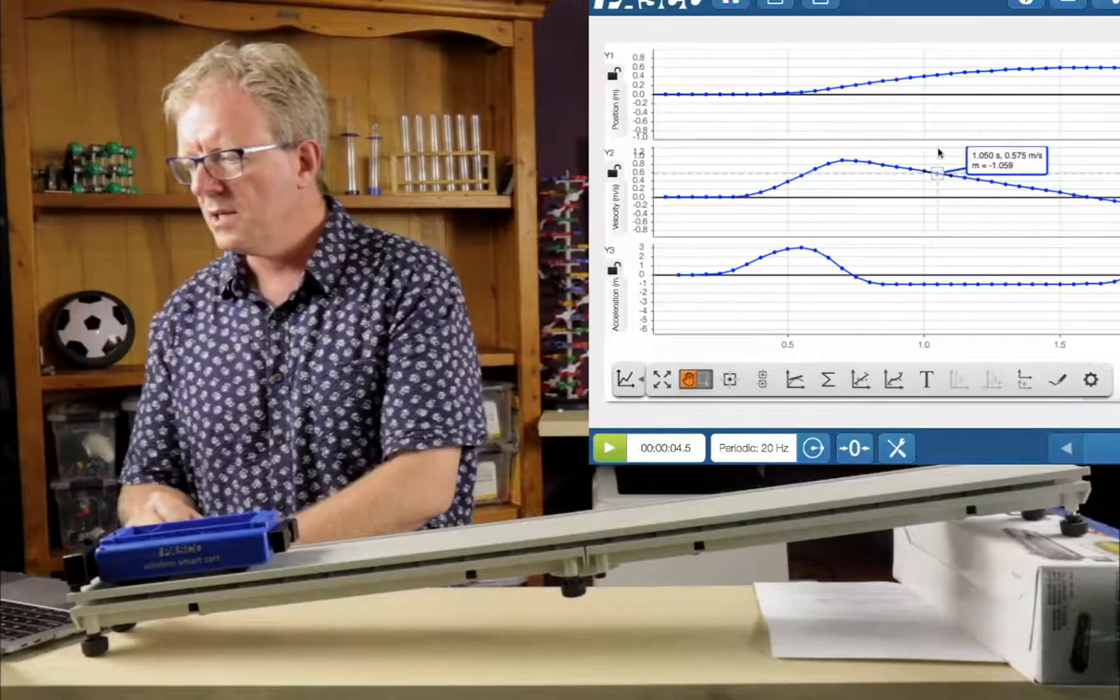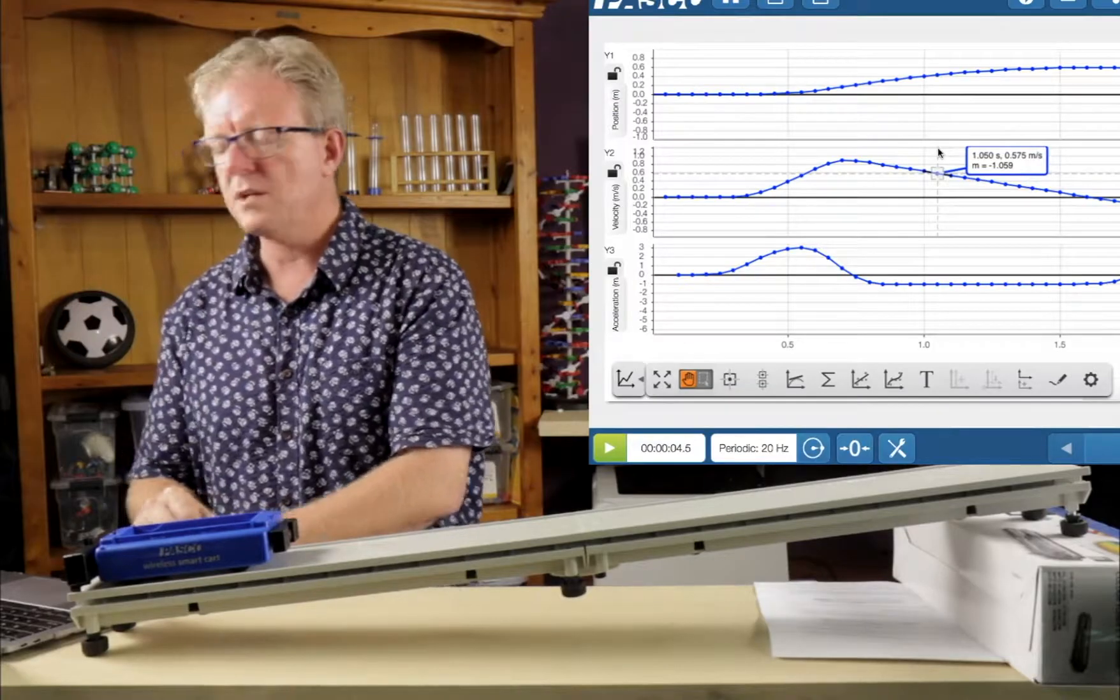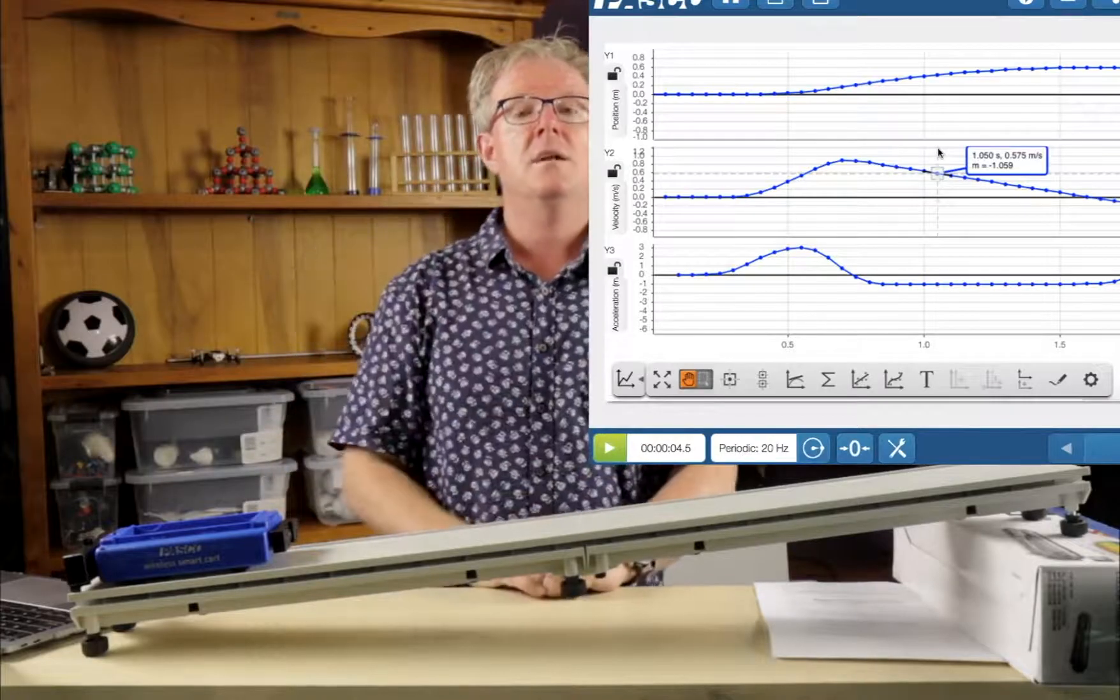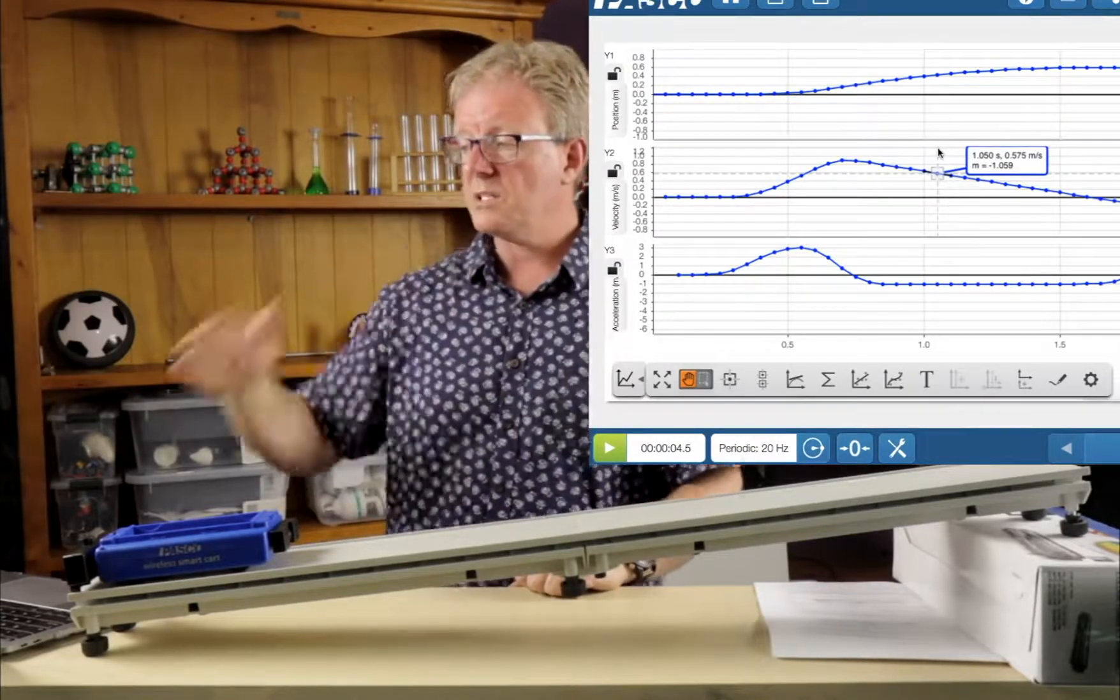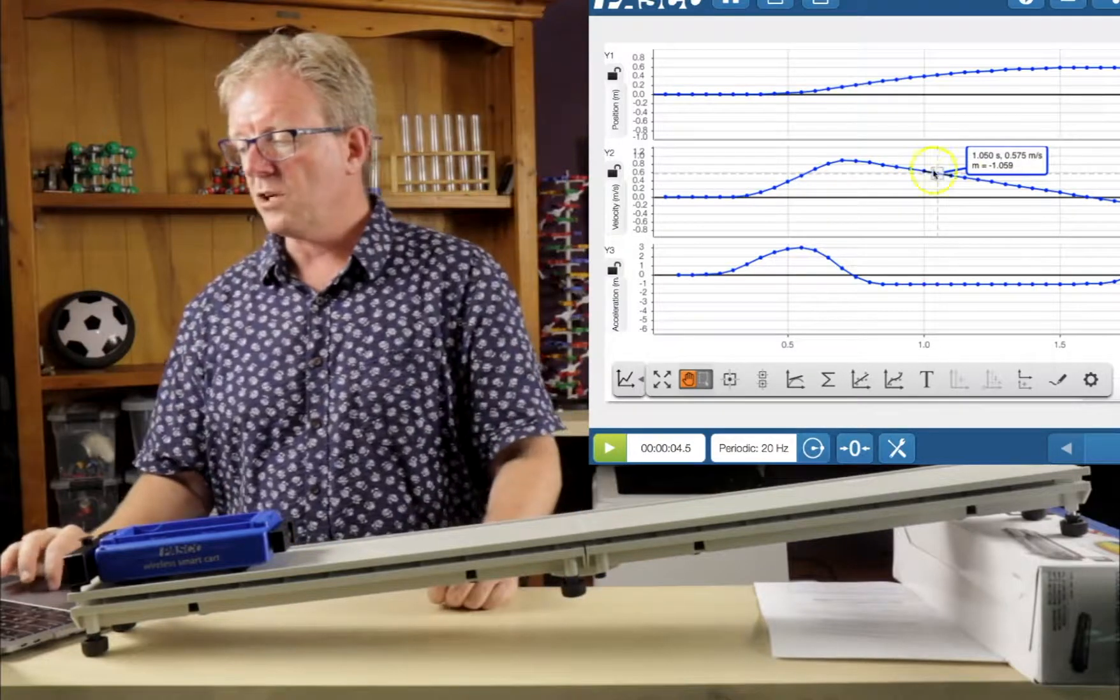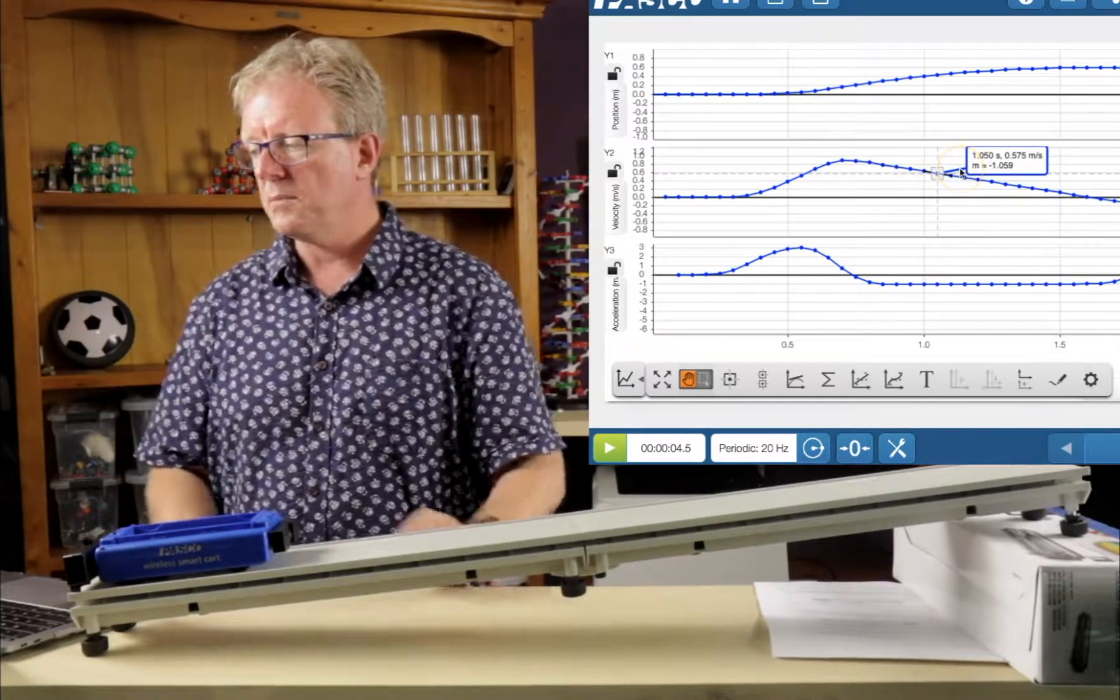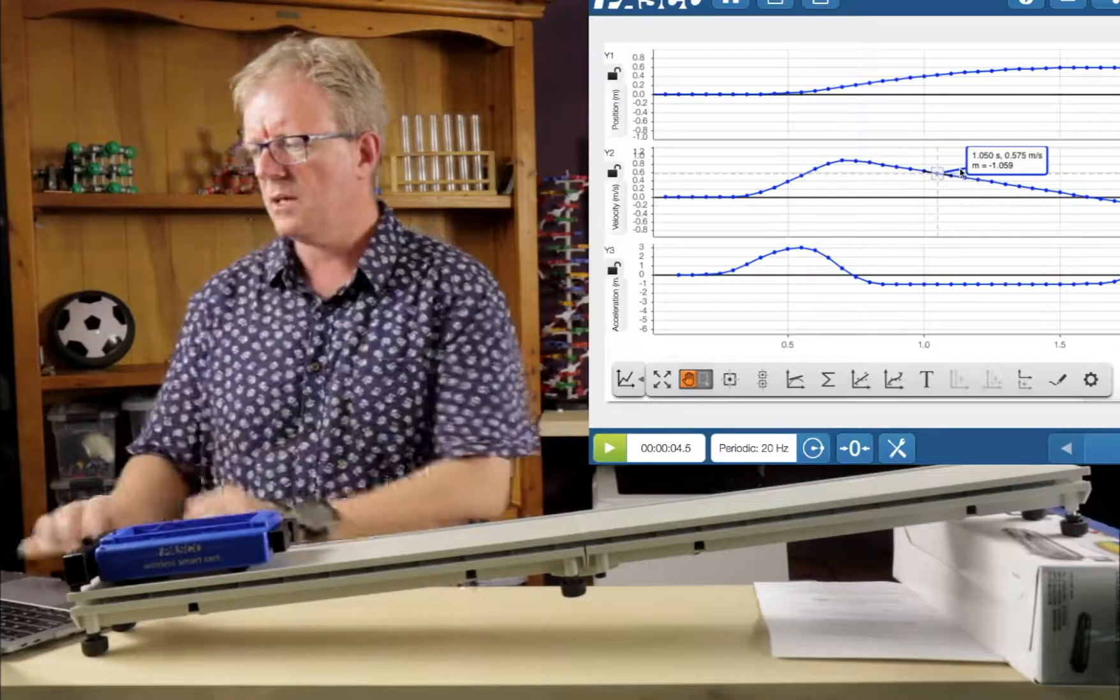And if we do the slope of that line, the gradient is minus 1.059. So it's a minus gradient. So you can see that the slope is going down. It's negative, but the velocity, the average velocity is one meter per second. So that's pretty cool.